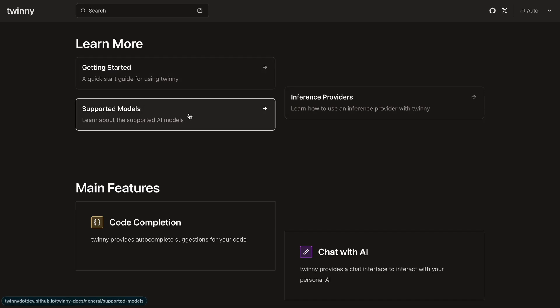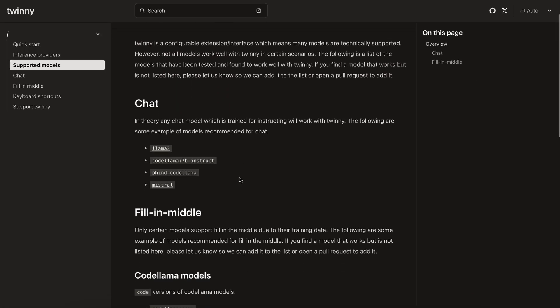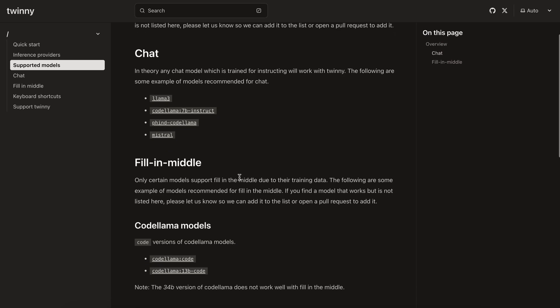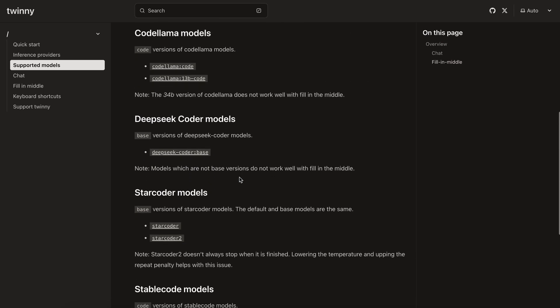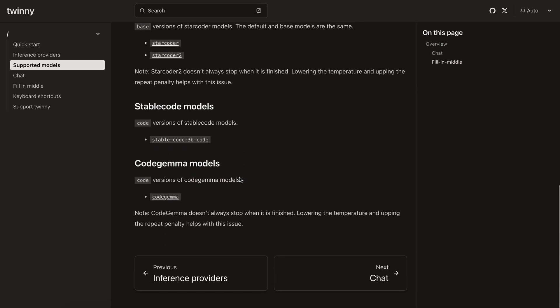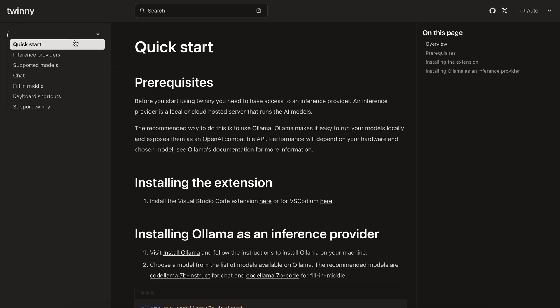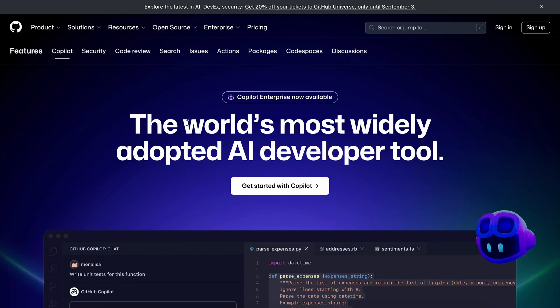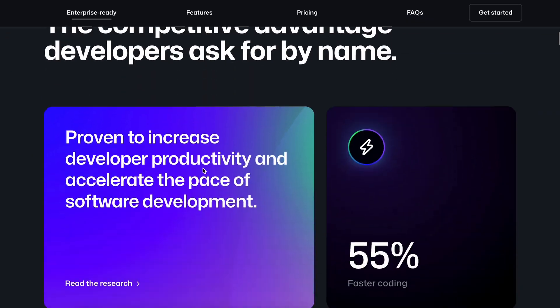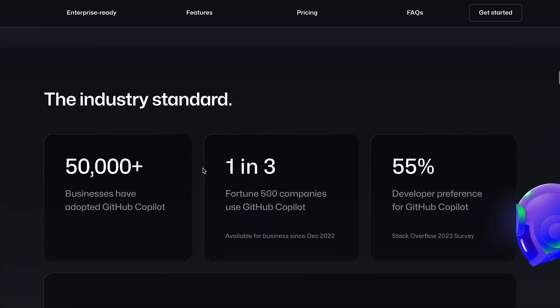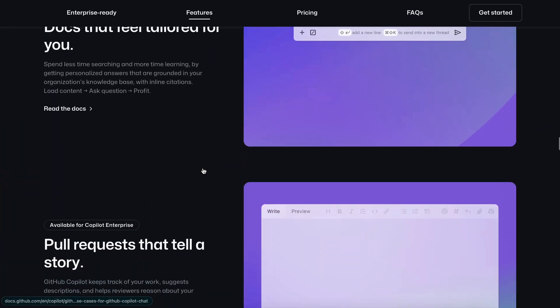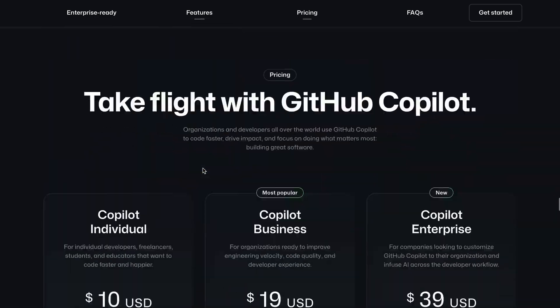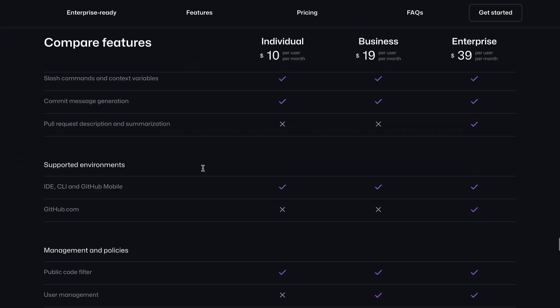And since Twinni is optimized just for local models, it'll be much better for local models. So this will be a fully local copilot with all the features that GitHub copilot has. And it's going to be much better than GitHub's copilot because it's going to be fully free and local. And it's also going to be much better in quality than the GitHub copilot's GPT-3-based model.